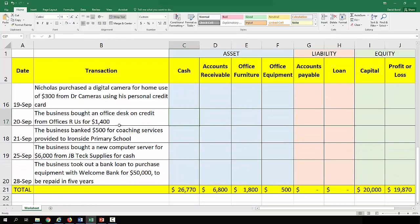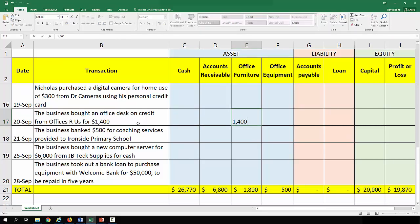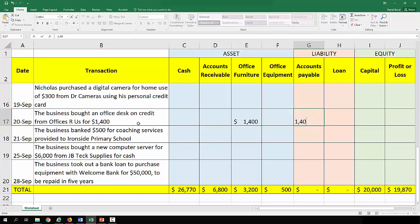The business bought an office desk on credit from Office R Us for $1,400. So we have office furniture of $1,400 and we have an account payable of $1,400. We've effectively borrowed money — we have an asset, the left-hand side goes up, the right-hand side goes up, and everything still balances.